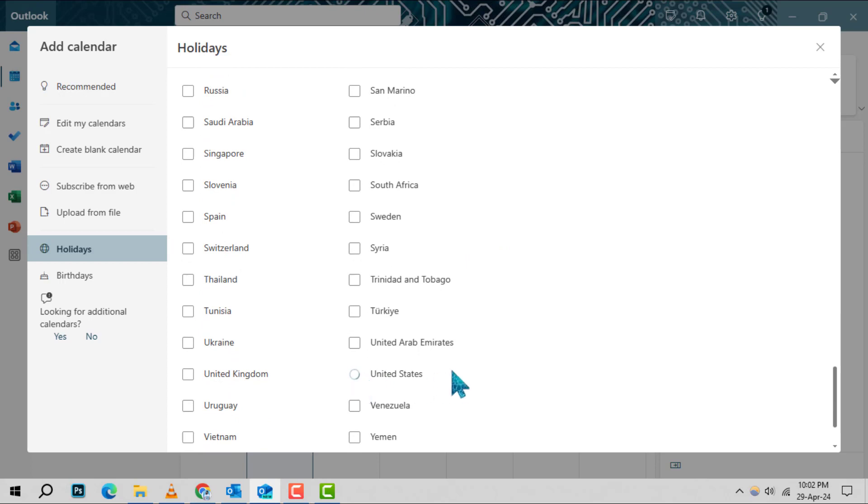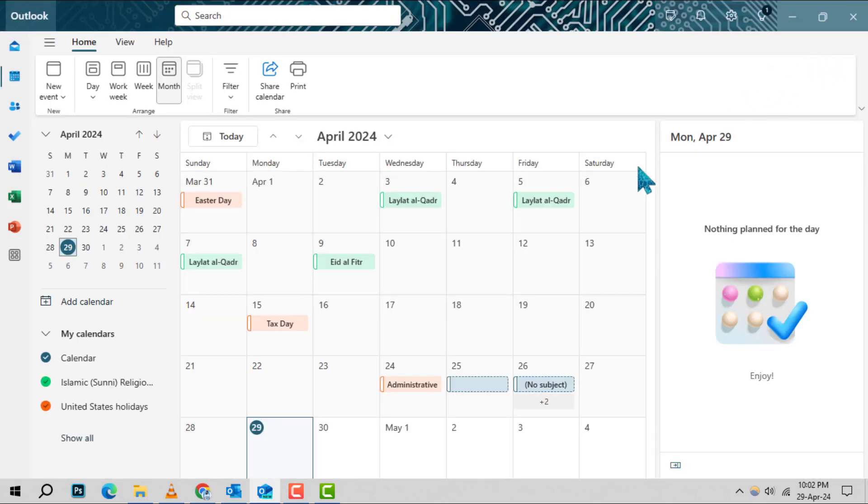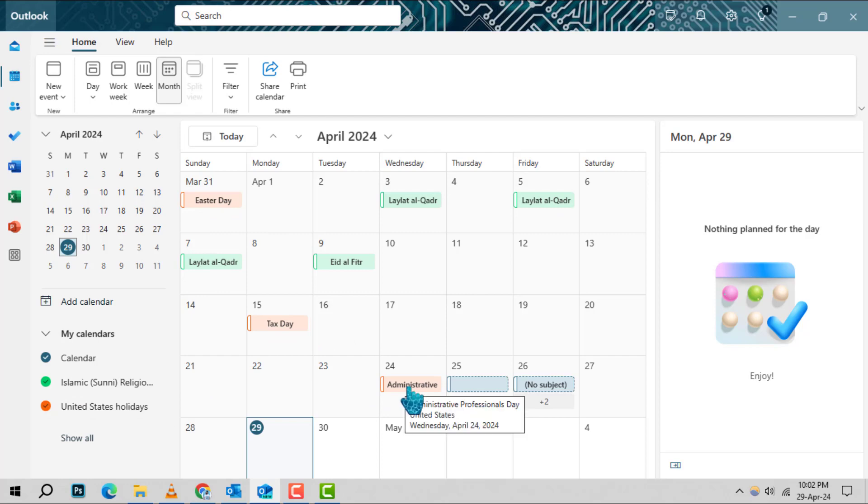Once you've made your selection, Outlook will work its magic and automatically populate your calendar with all the relevant U.S. holidays. It's that simple. Now you won't miss out on any important dates. And that's it.